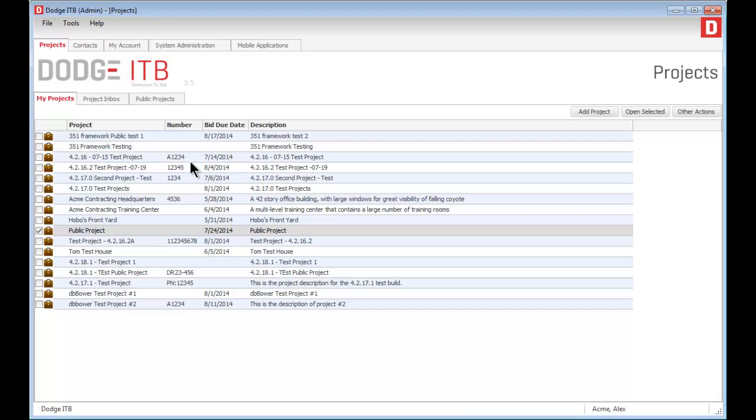The Dodge ITB system is the easiest, least expensive way to transfer information between your projects and subcontractors. You can easily manage one, two, or 100 projects without any trouble.